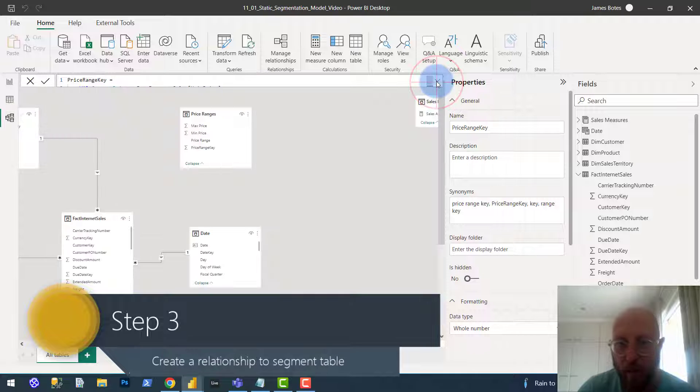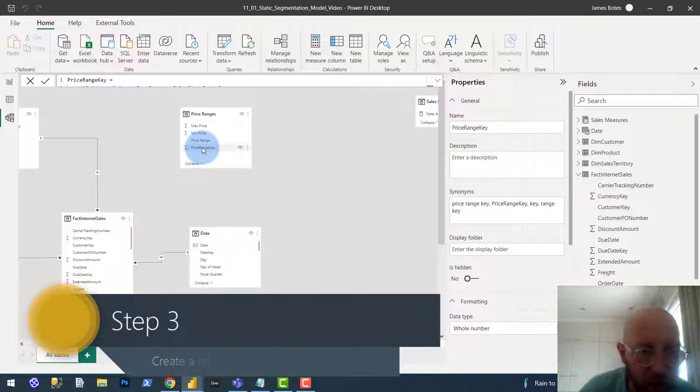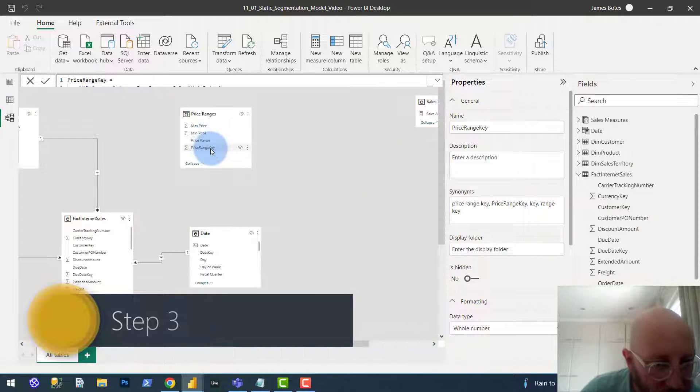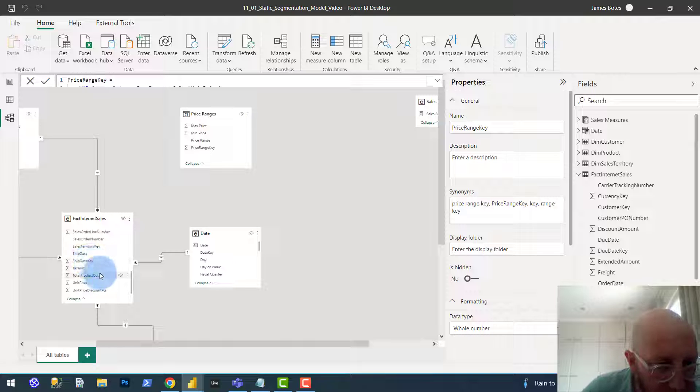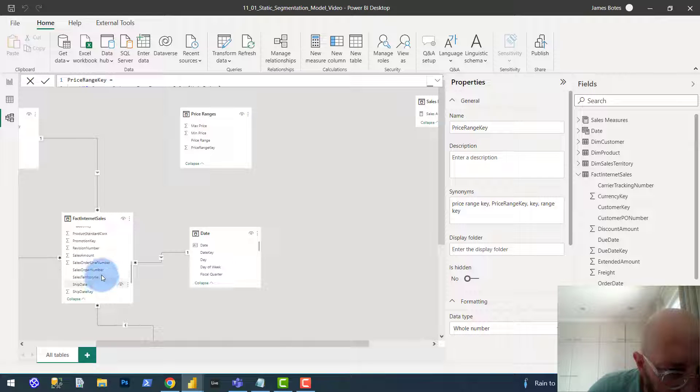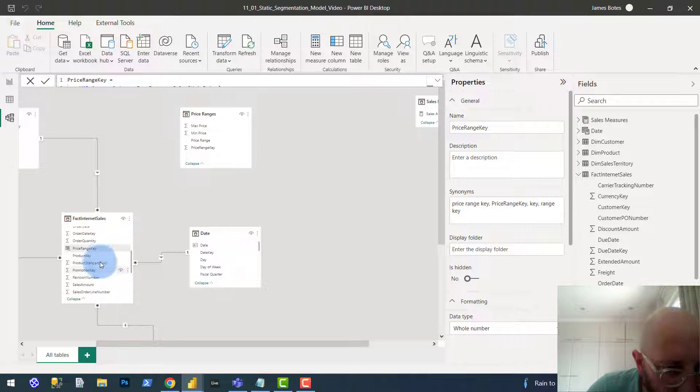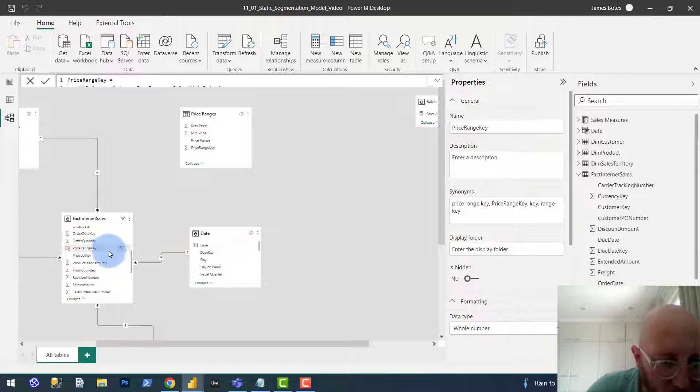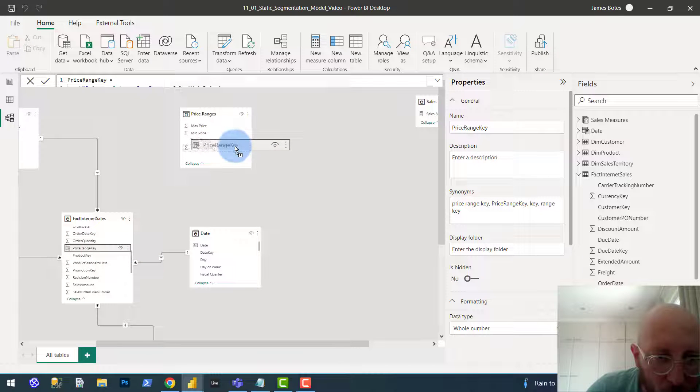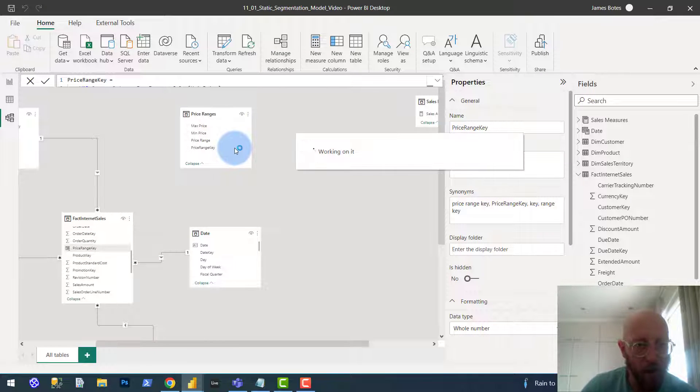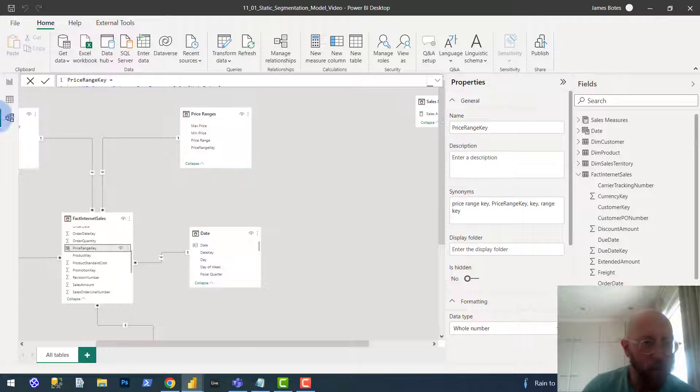But what we need to do now is establish the relationship. So we say the key, take the price range key. Where is it? Price range key. It's a calculated column. Drag it and drop it over there. It's going to be a many to one.